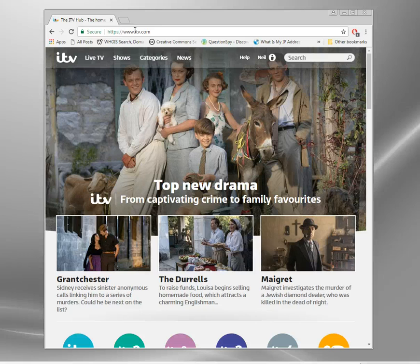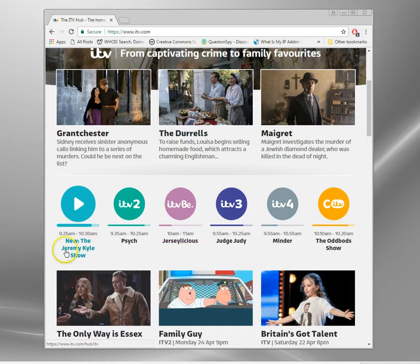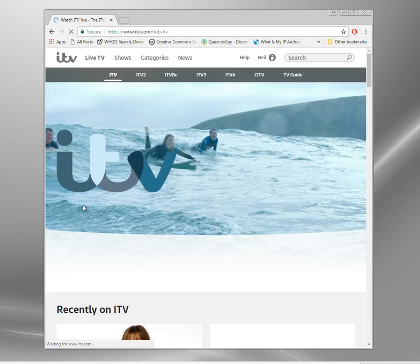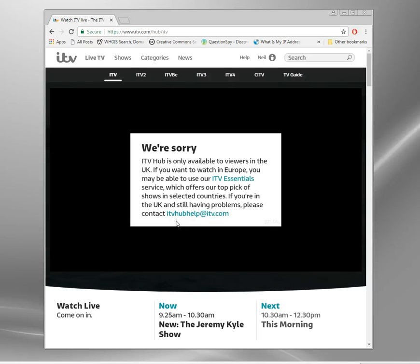It's Friday morning — let's see if we can go and enjoy the Jeremy Kyle show. If we try and play it, it redirects to a slightly different site. What it's doing is checking my IP address, seeing that it's not a British one. You get a message about ITV Essentials, which is probably a pay-as-you-go service you can pay for in Europe, so it might be worth investigating.